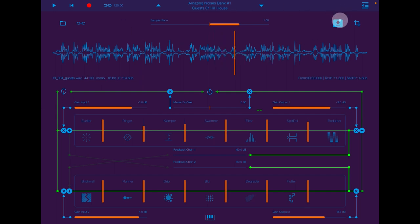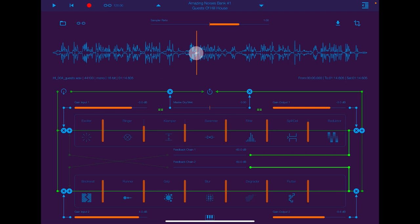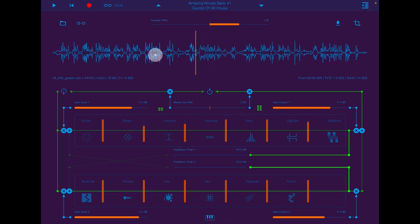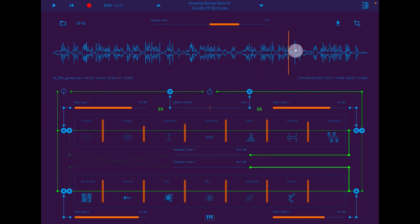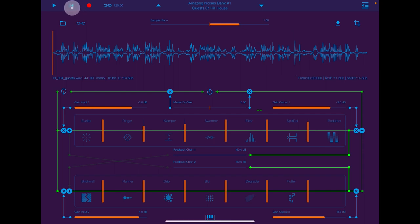If you take this off, you can do the same thing but you can kind of move quickly. This little button here, of course, resets.